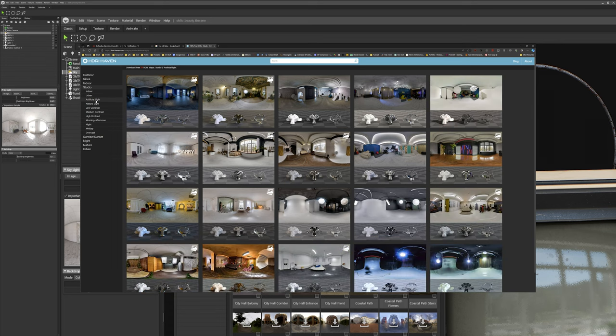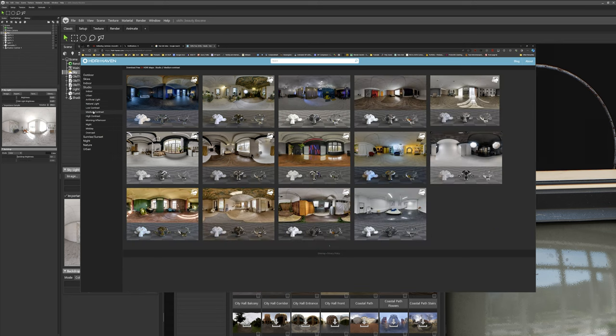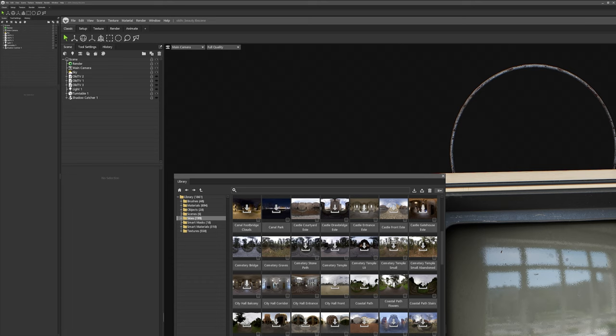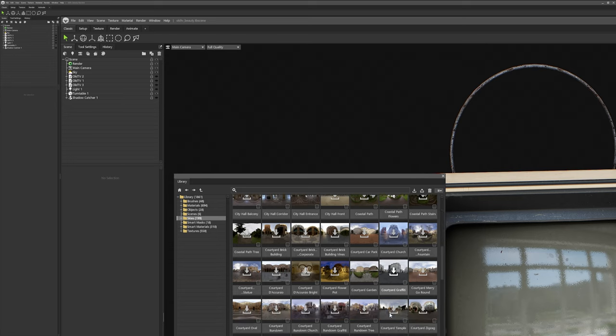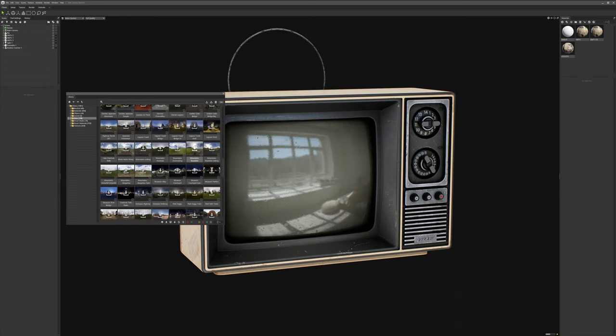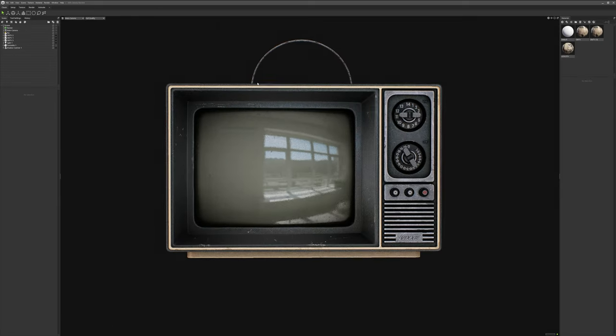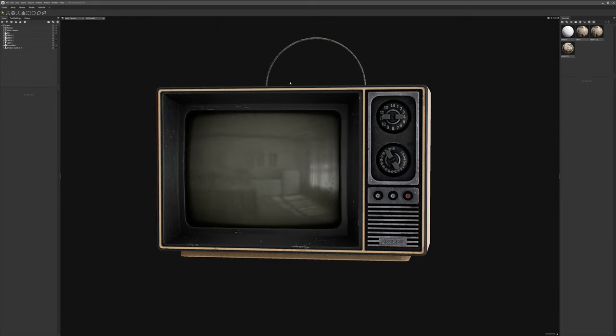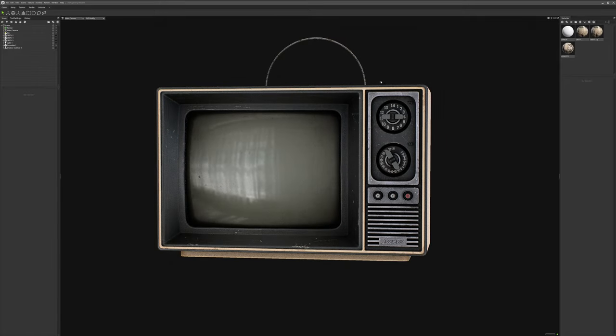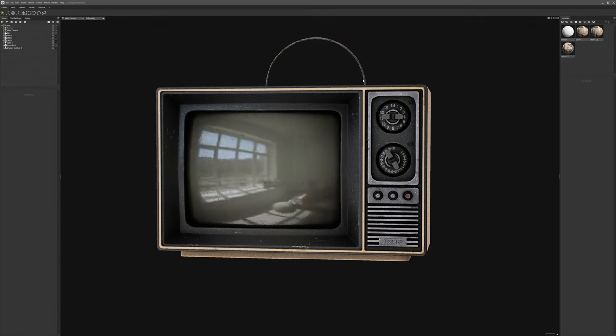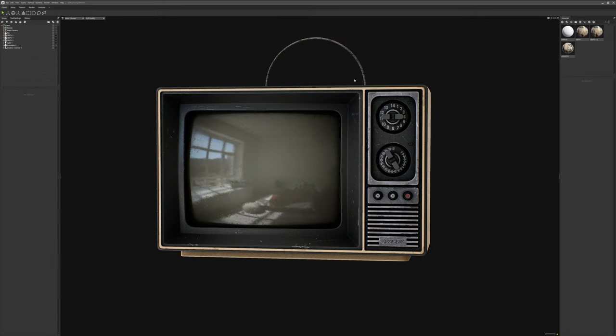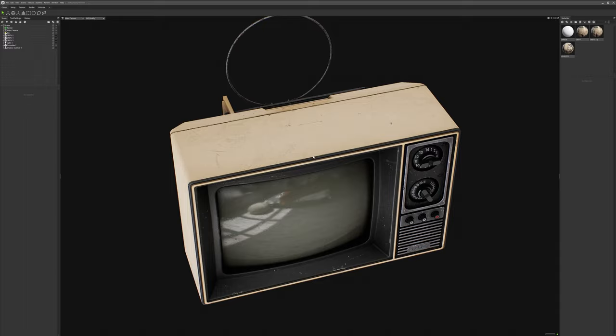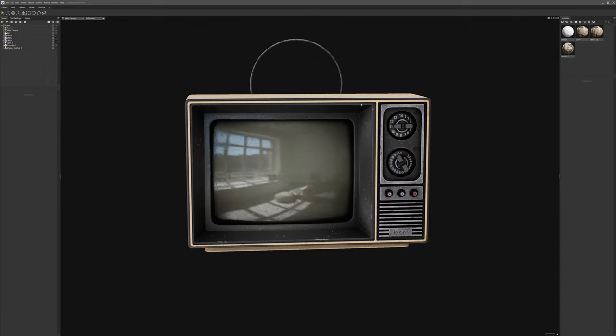But I'm using one I found online for free. I believe I got this one from HDRIhaven.com. I'll leave a link in the description below. But I spent a lot of my time finding the right HDRI map to get the best feel for the asset, because that's really what I'm trying to achieve in lighting my assets, the feel. In this particular case, I just loved the reflection in the TV screen, so I stuck with it.